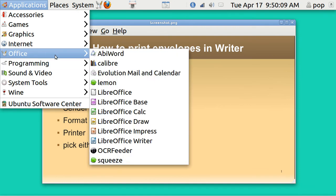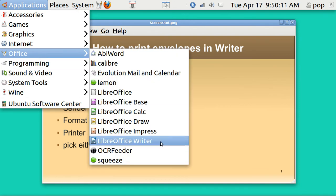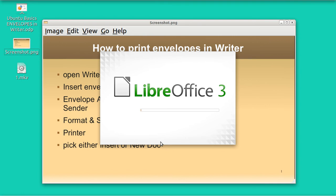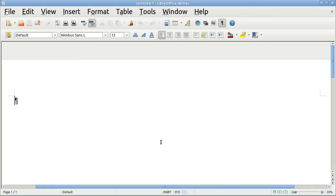Applications, Office, Writer. This is a brand new blank file — it is not a letter. To demonstrate it, let me just write the word 'letter.'